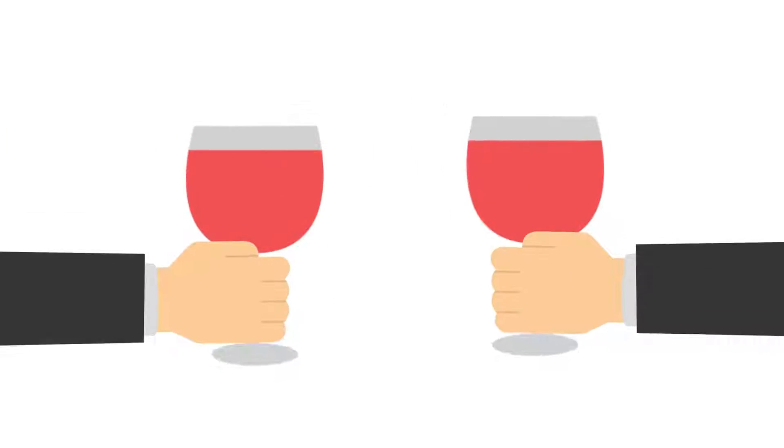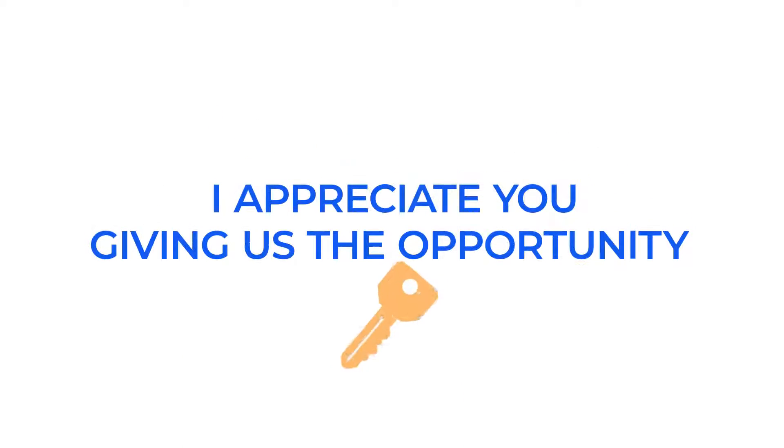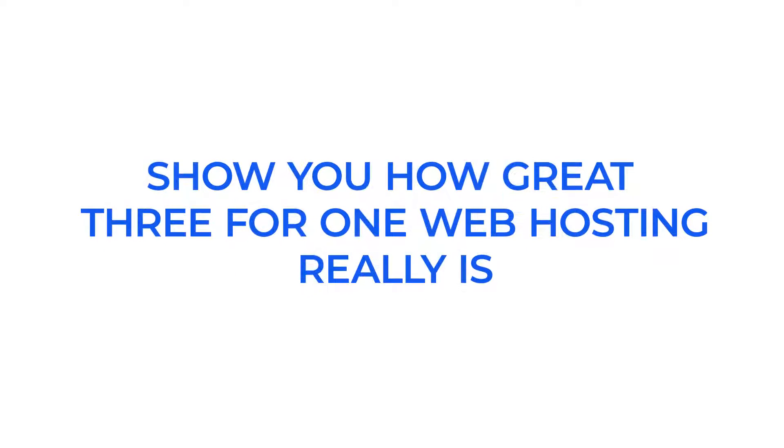Thank you so much for your business. It truly means a lot, and I appreciate you giving us the opportunity to show you how great 3 for 1 web hosting really is.